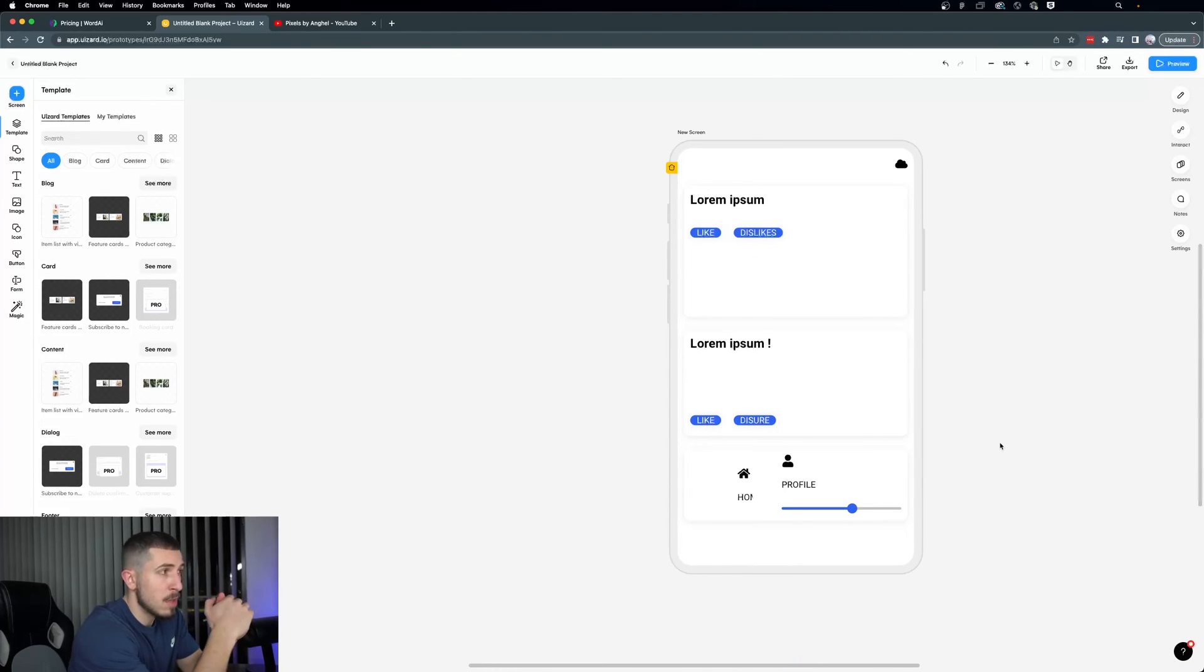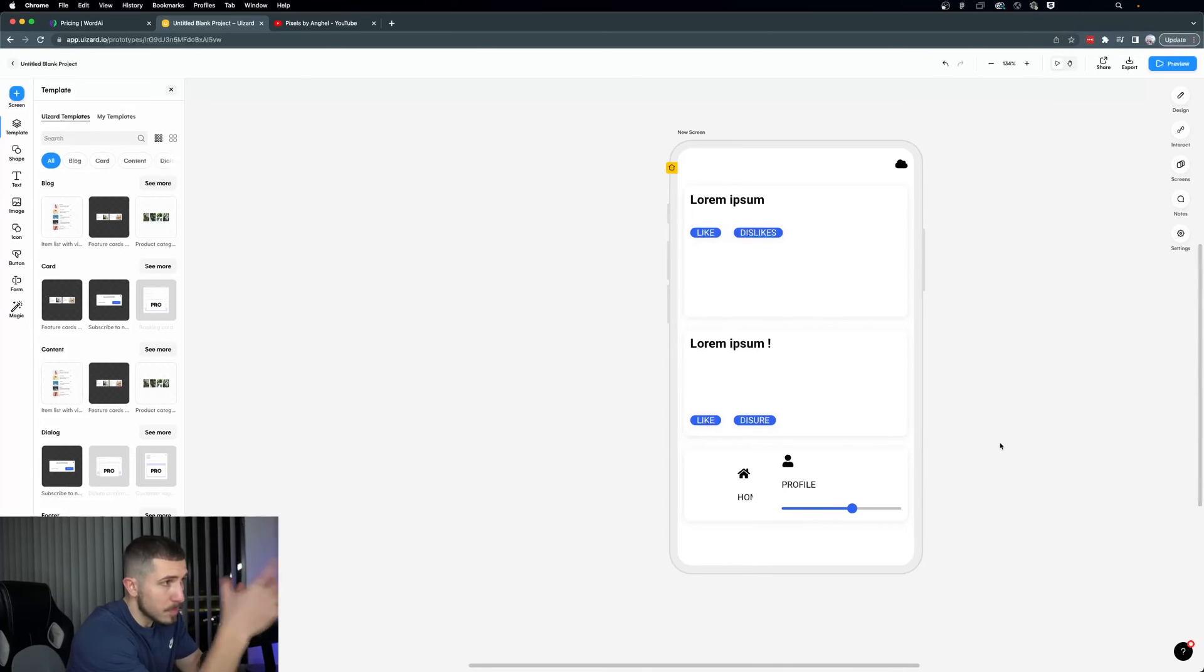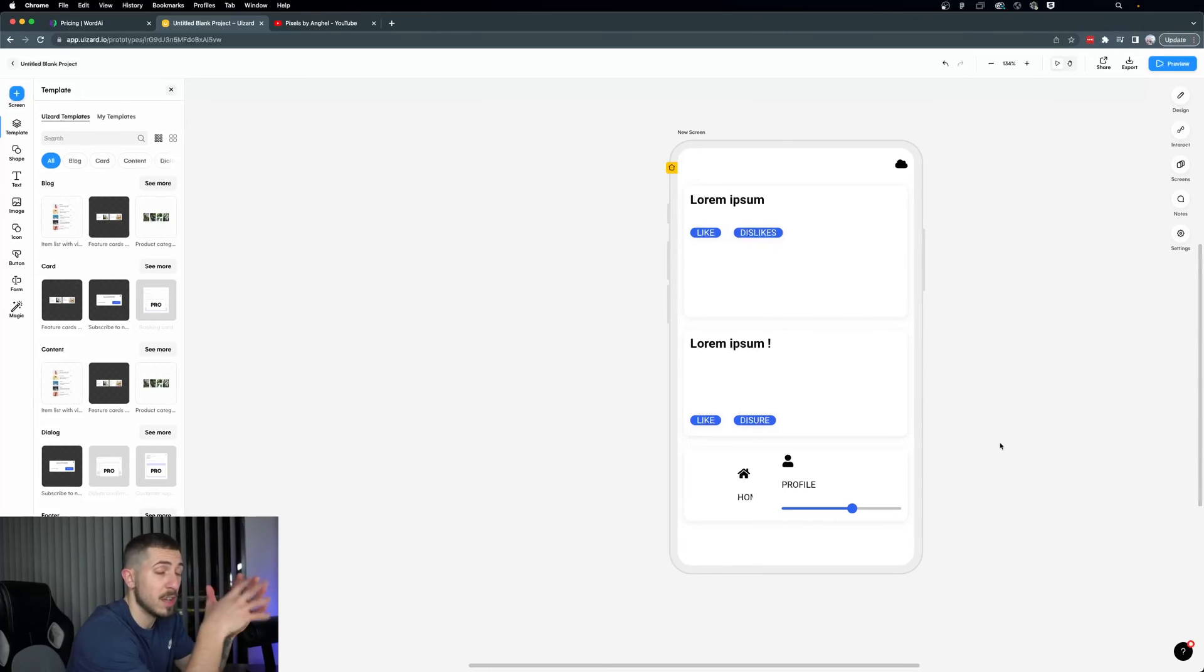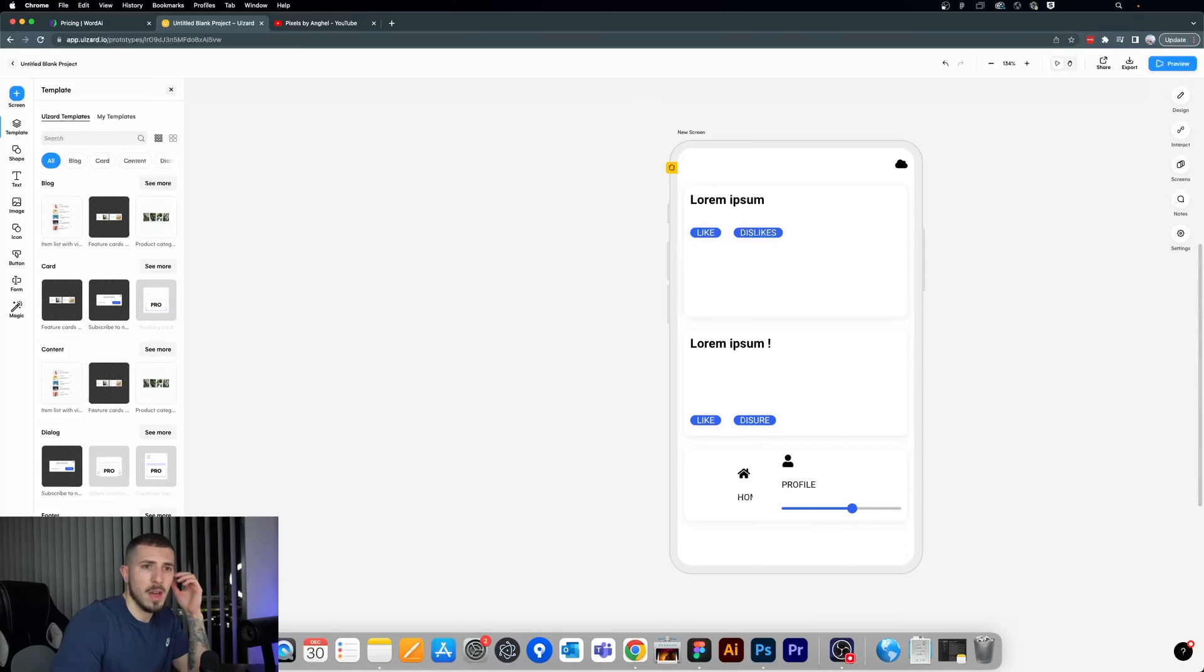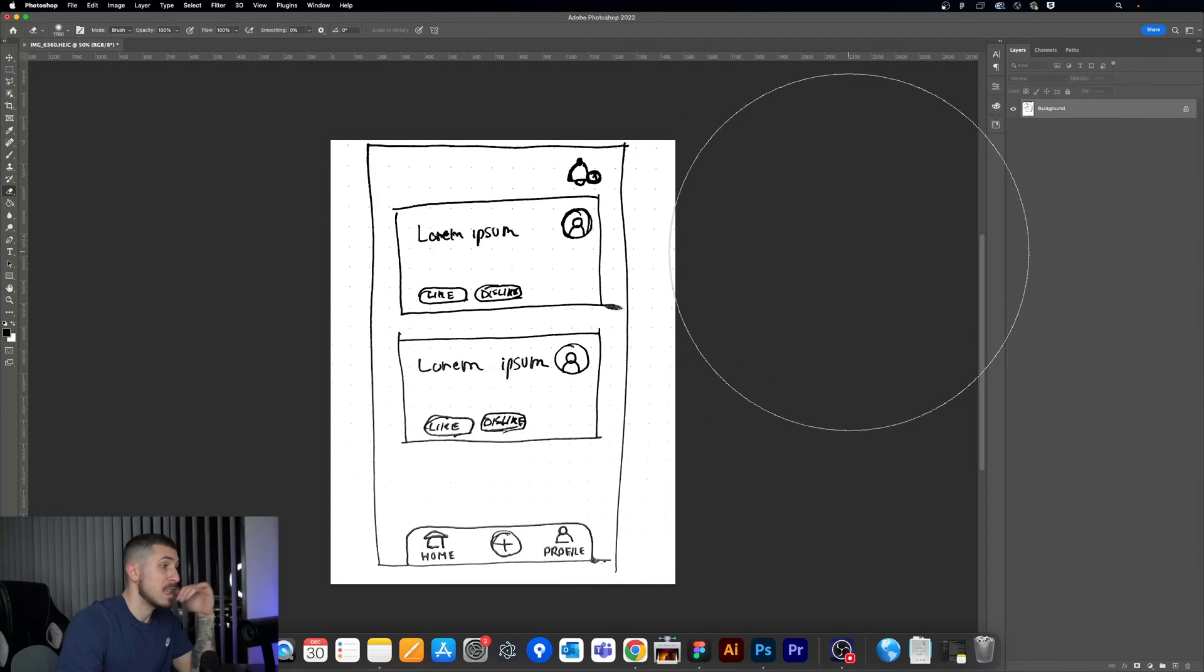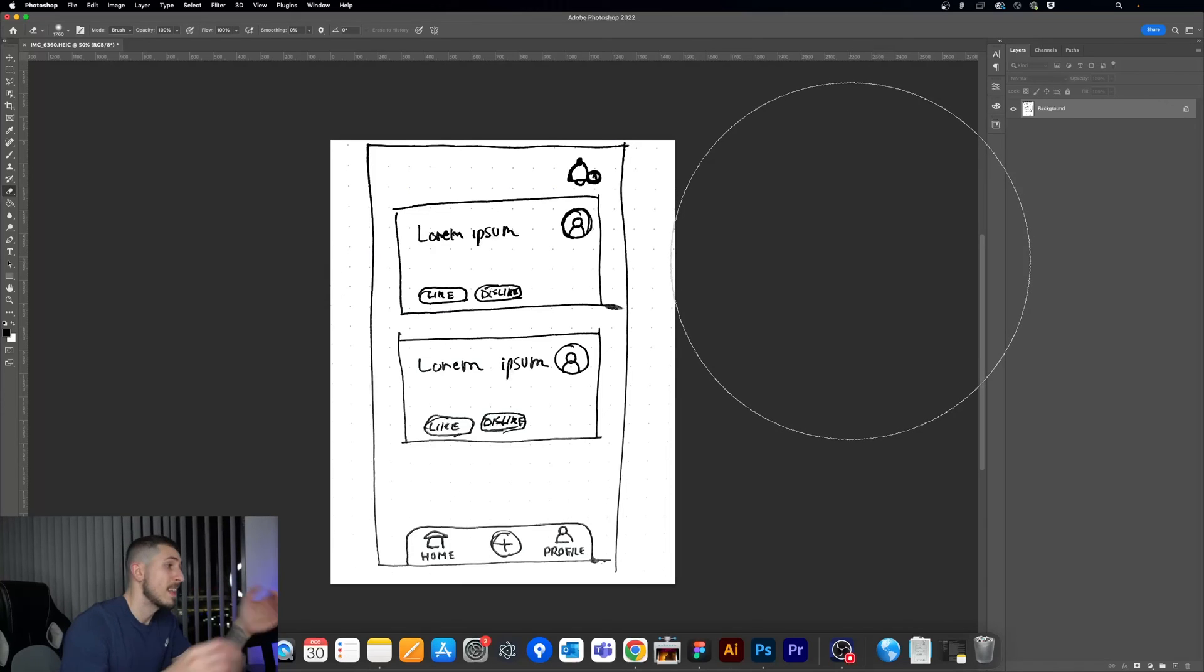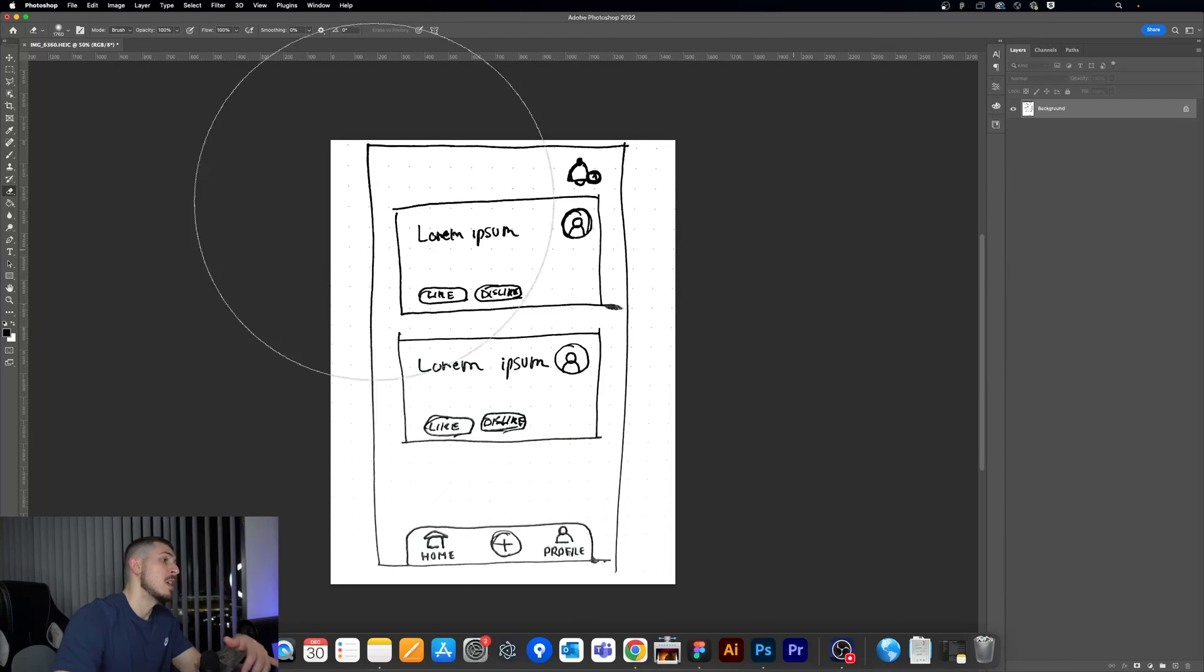It managed to get the lorem ipsum. I think my handwriting was quite good. It managed to get a like and dislike button. There is no user profile on the right side, which I thought that was very clear. Let's just open up the Photoshop once again. So you can clearly see there's a user profile, or at least something, some sort of icon, which it totally dismissed.